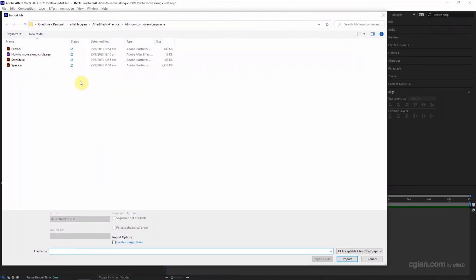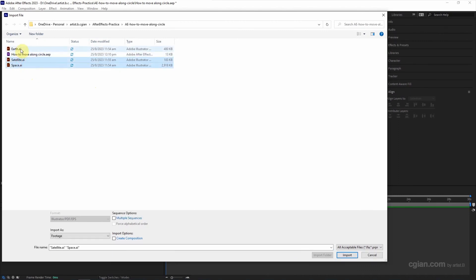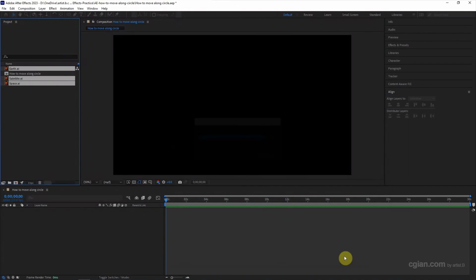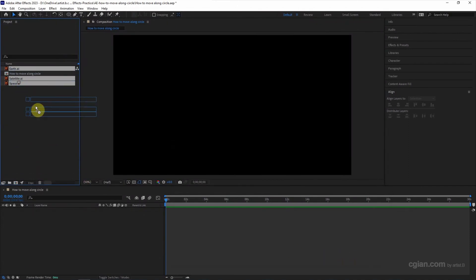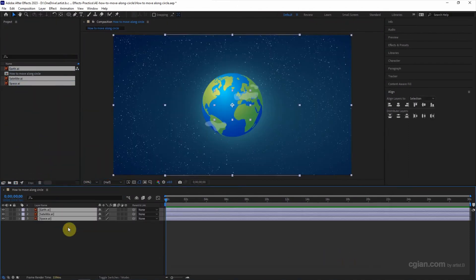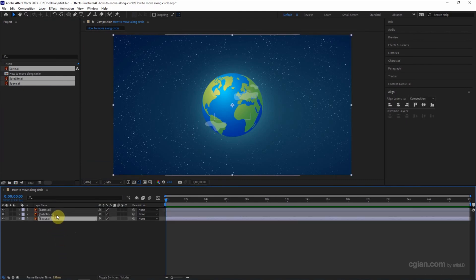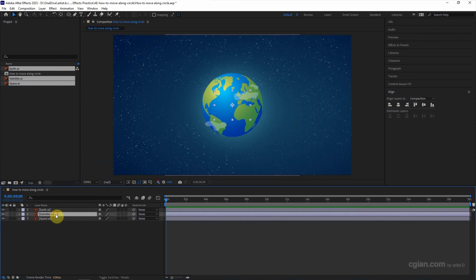These graphics I downloaded from freepik.com. We can find the download link in this video description. Now I click and drag into the composition. I have a space for the background and I have an earth.